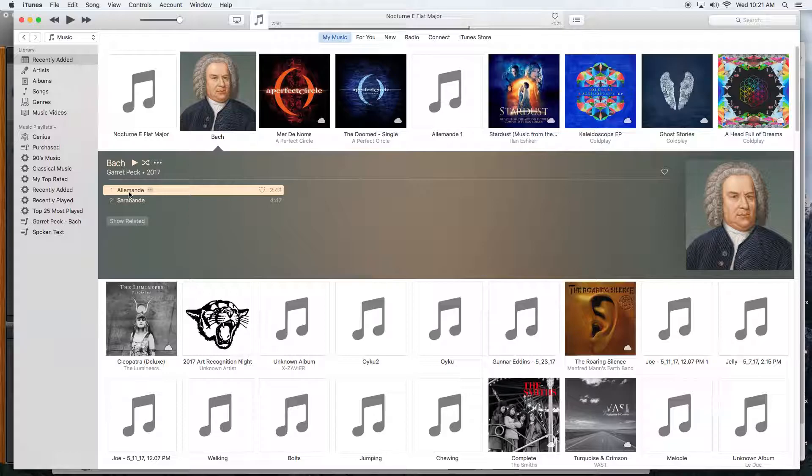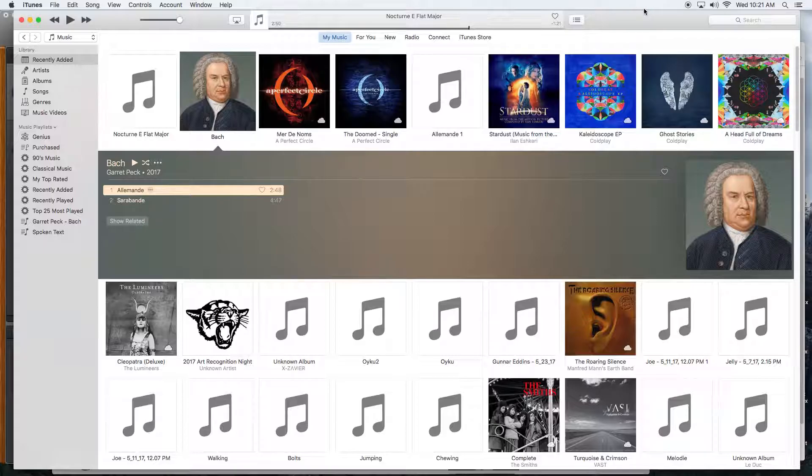That information stays in the MP3 file. I find using iTunes to do this to be the easiest way to set it all up. That's the end of my demonstration.